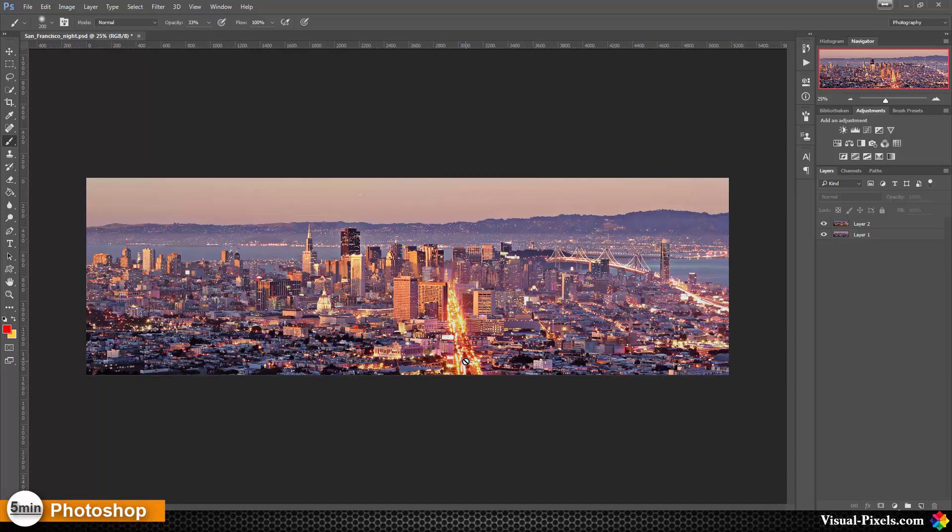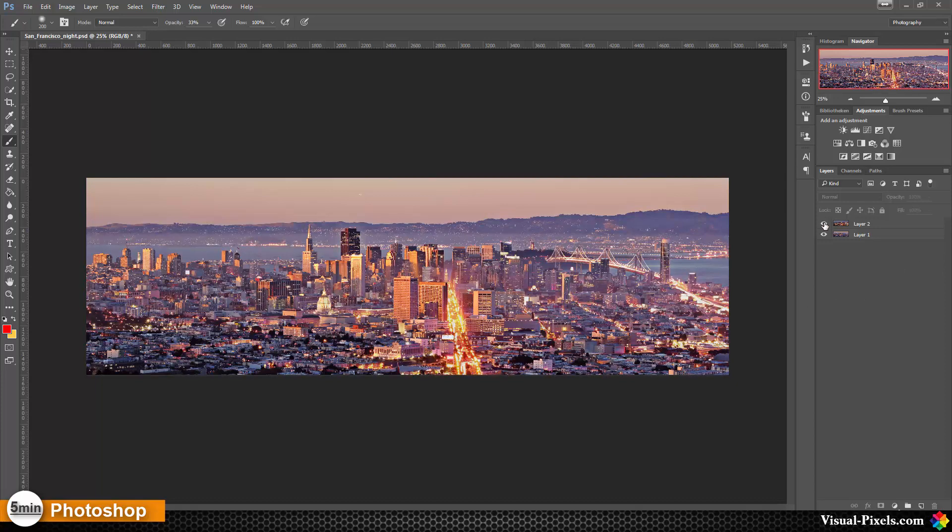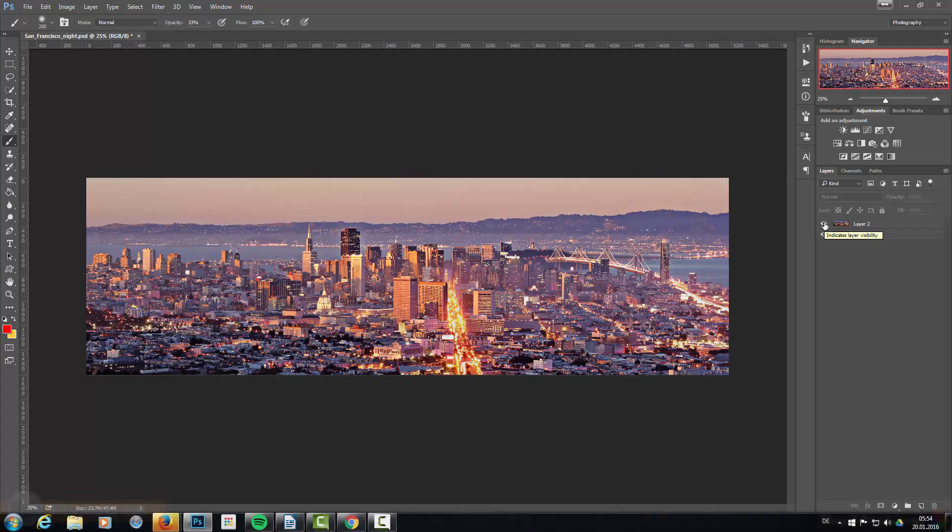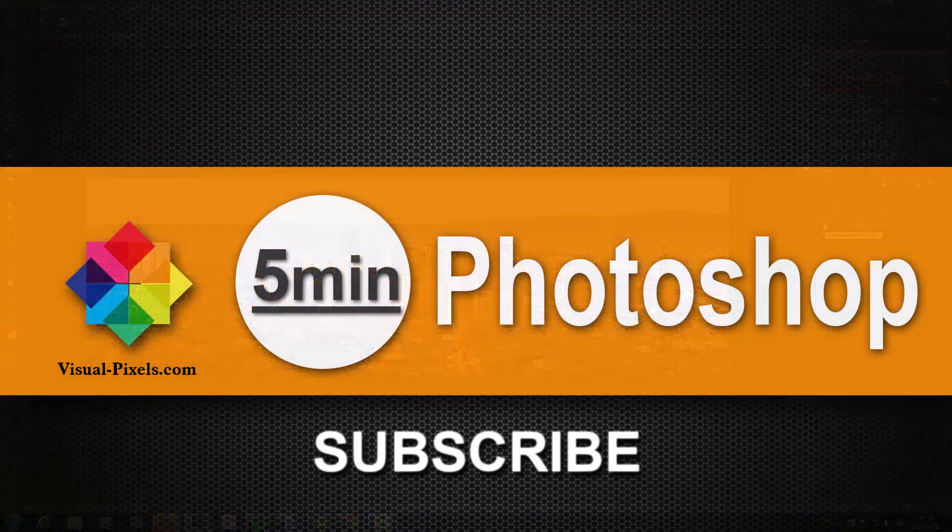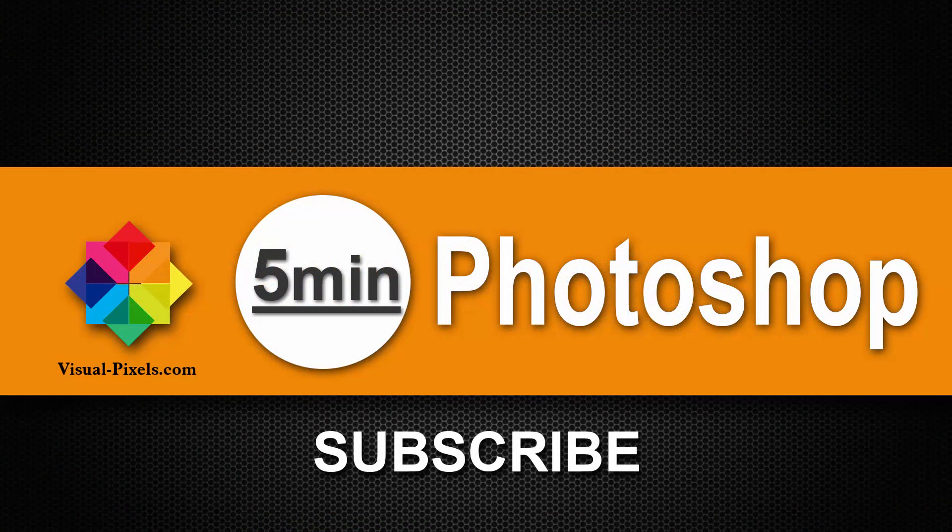That's it. This is how you combine two images together. As you can see, this is before and this is the after. If you like my videos, please support me by subscribing to my channel, give me a thumbs up, or leave a comment. It's all welcome. Thank you for watching. Bye.